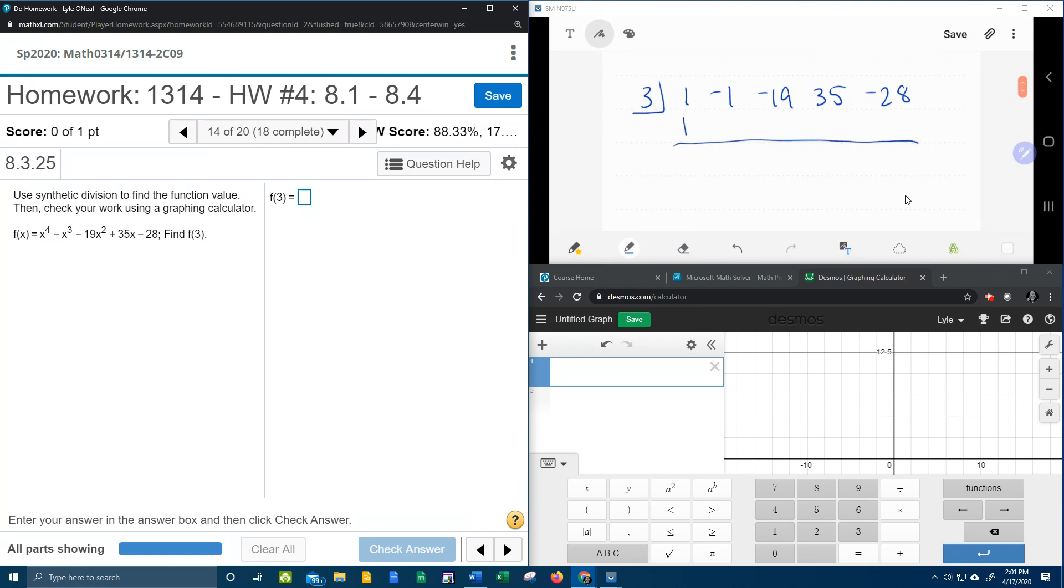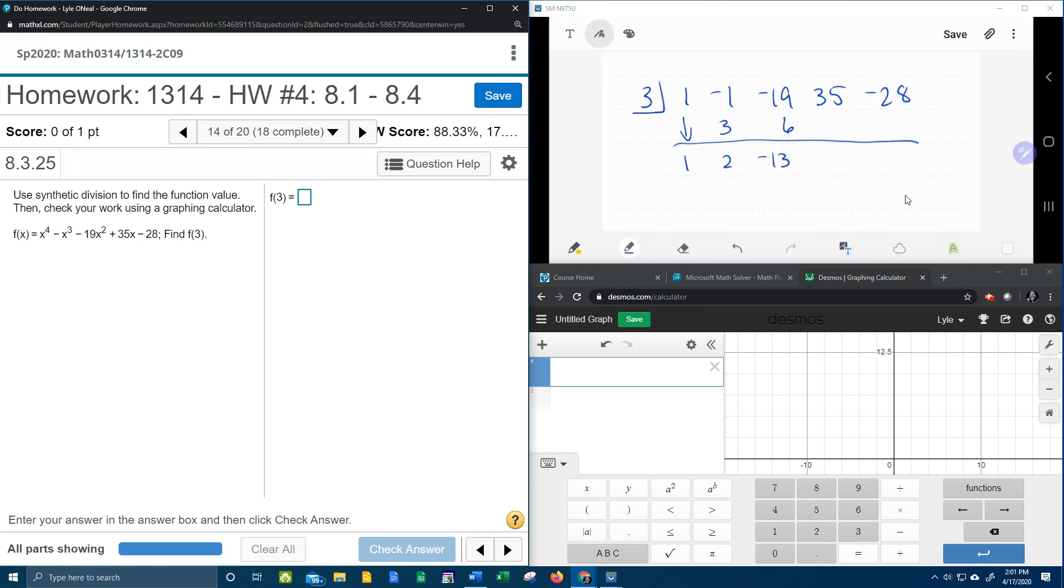Here we go. First, the 1 drops, and then we multiply. 3 times 1 is 3, and then add. 3 minus 1 is 2. 3 times 2 is 6. Negative 19 plus 6 is negative 13, and then we're going to do negative 13 times 3, which is negative 39 plus 35. That's going to be negative 4.